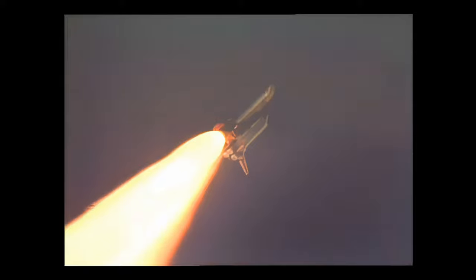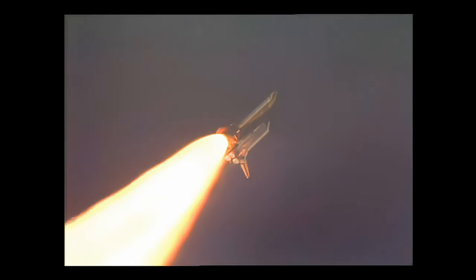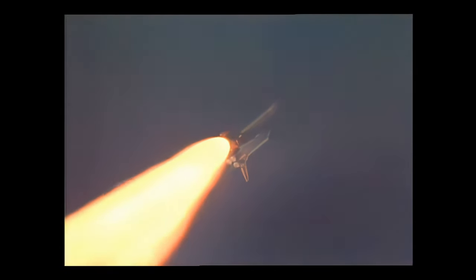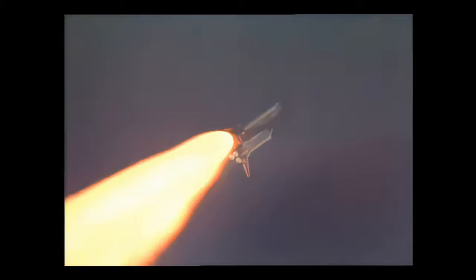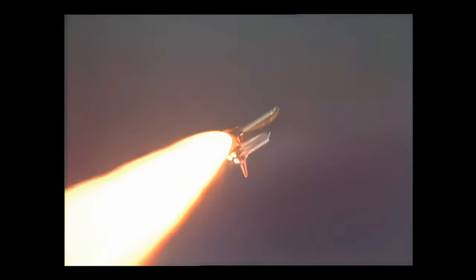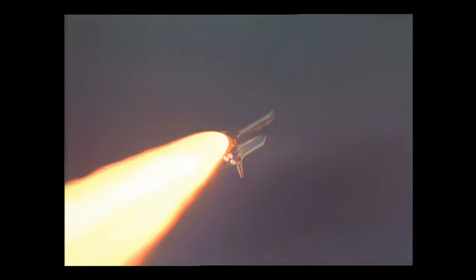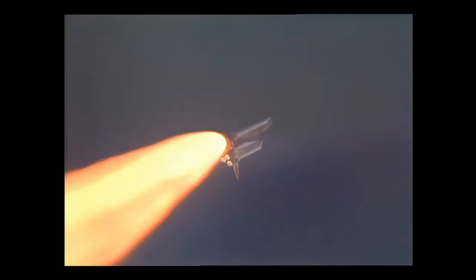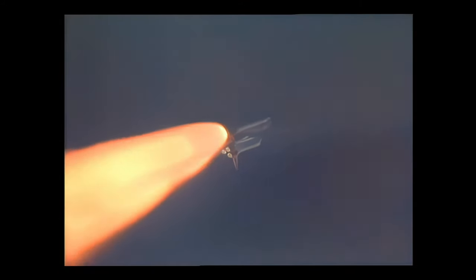Roger, go at throttle up. Go at throttle up. Three engines on Endeavour at full throttle. Altitude 10 miles. Endeavour traveling 1,400 miles per hour, 8 miles east northeast of the Kennedy Space Center.